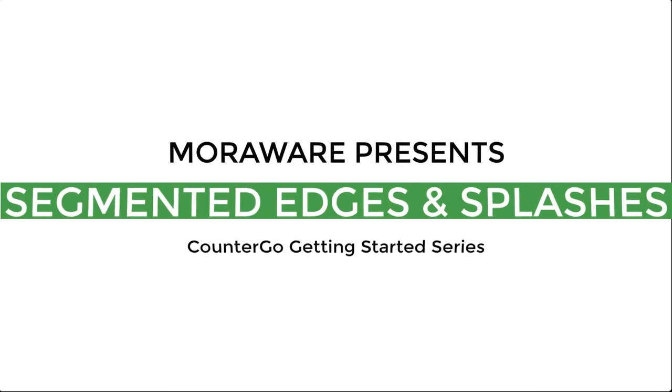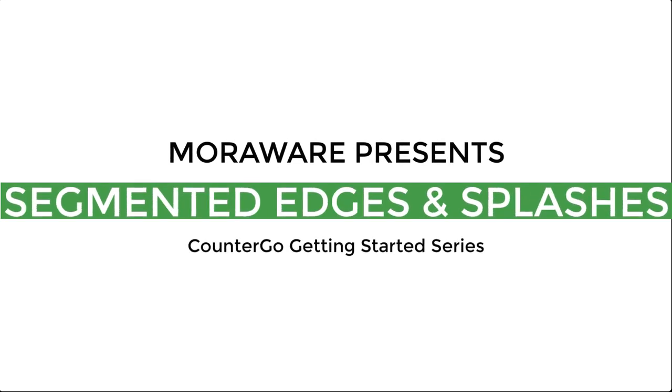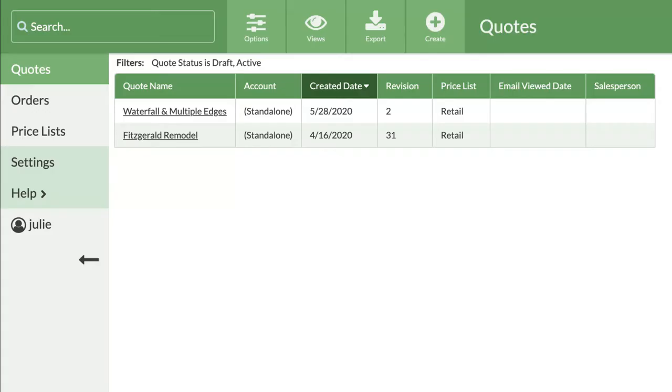Hi, this is Annie from Moroware. Welcome to Segmented Edges and Splashes. Log in to your CounterGo database.